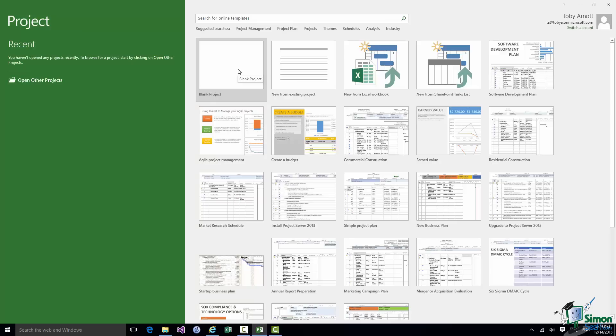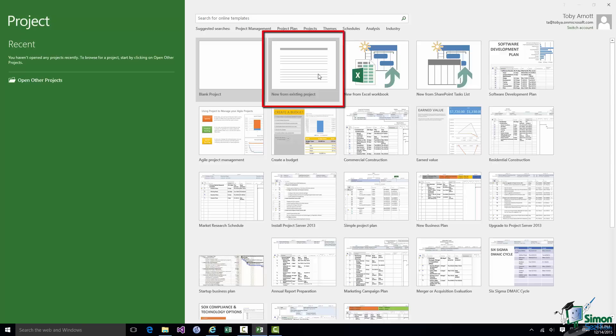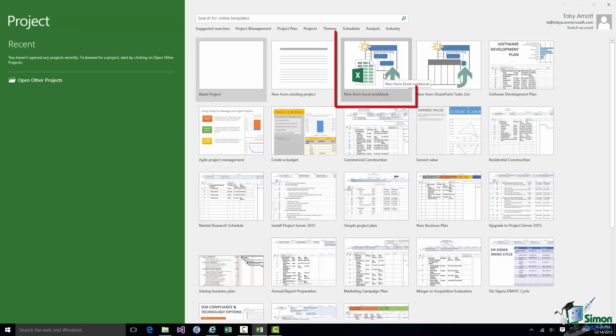But let me run through some of these others first. If you run projects that have an element of similarity, maybe you do building projects, marketing projects, then you may already have a project that you'd like to base a new one on. And the second thumbnail here, New from Existing Project, enables you to use an existing project as a starting point for a new one. The third thumbnail, New from Excel Workbook...